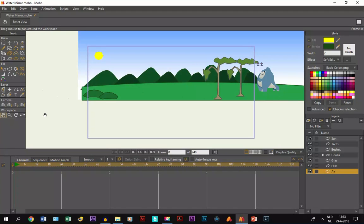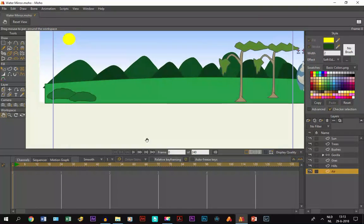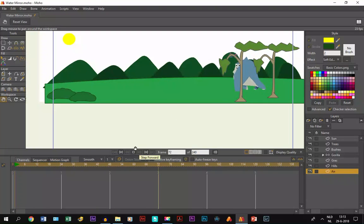Alright, so as you can see I have created a landscape with hills, trees, and grass, and also a gorilla that is walking through the landscape.